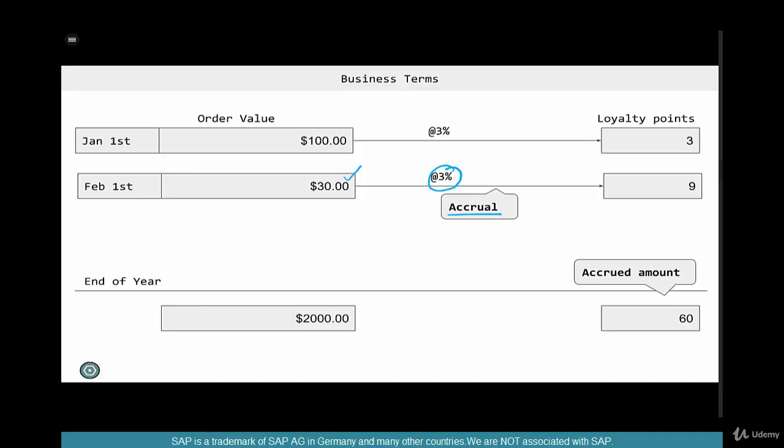Are accruals happening? Do you see accruals happening for this sales order or invoice? What's the amount that has been accrued for this invoice? When you hear those terms, understand that for every transaction where rebates are relevant, the amount keeps accruing. The total that has been accrued so far is called the accrued amount.